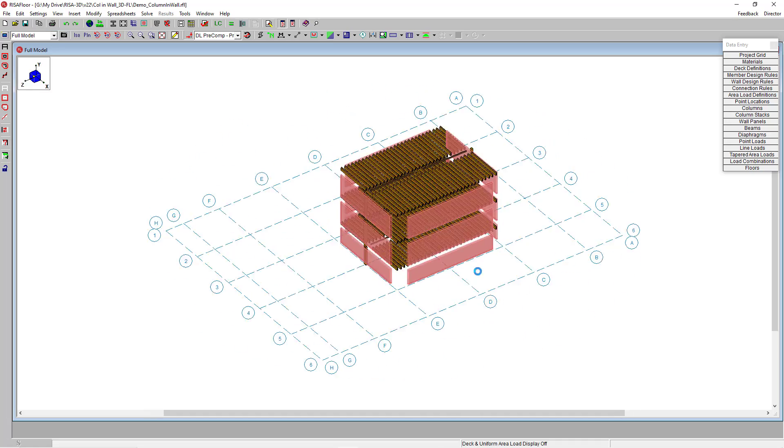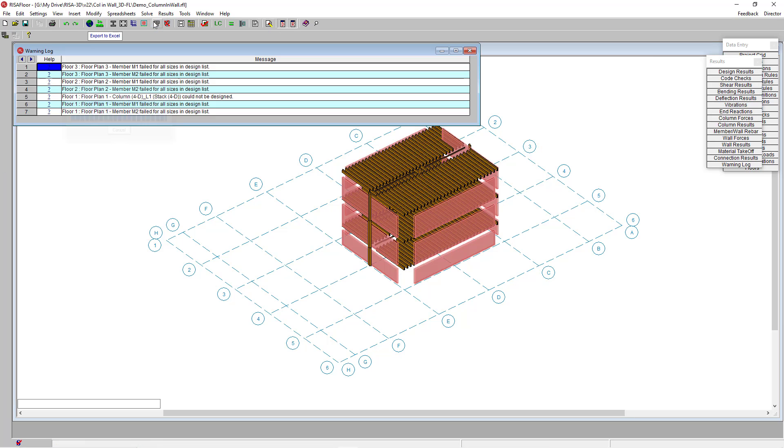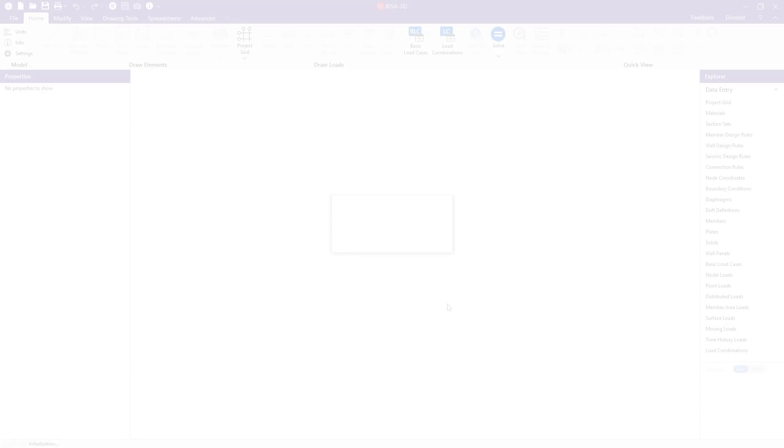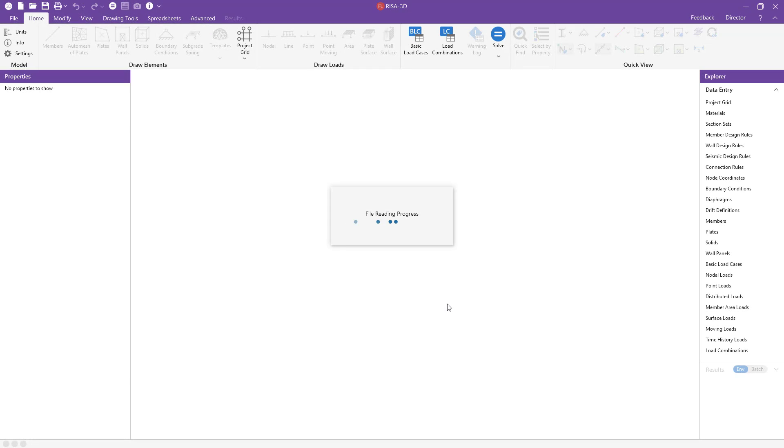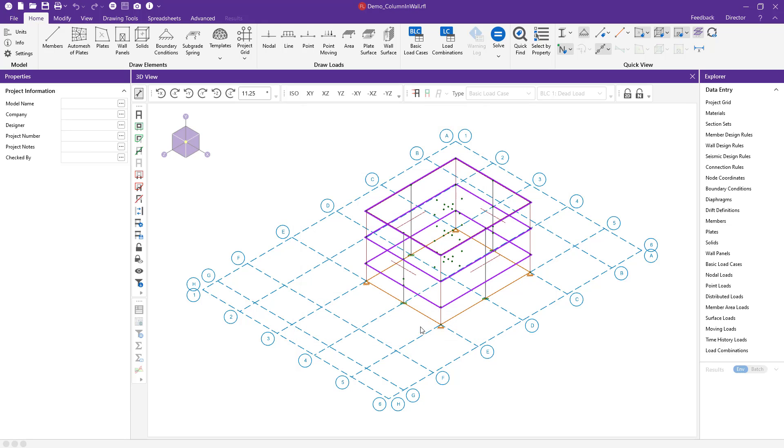I'm going to solve this model to get ready to now integrate it over into RISA 3D. Now here in RISA 3D, you can see that RISA Floor has brought in all of my lateral elements.